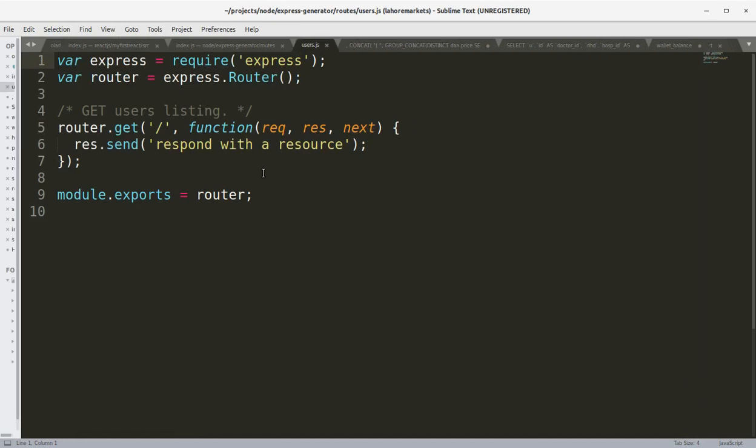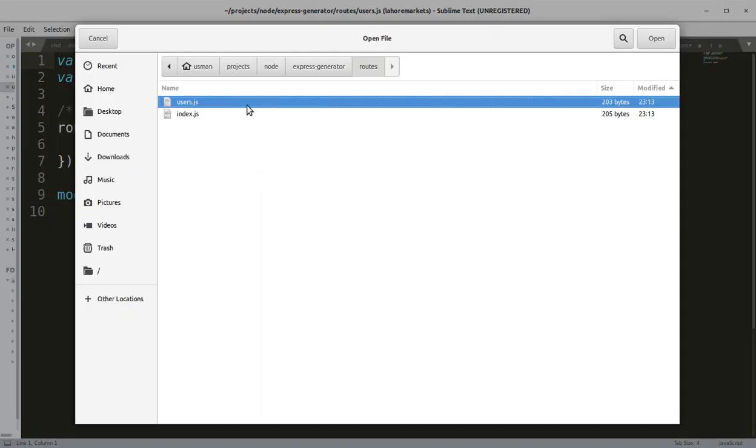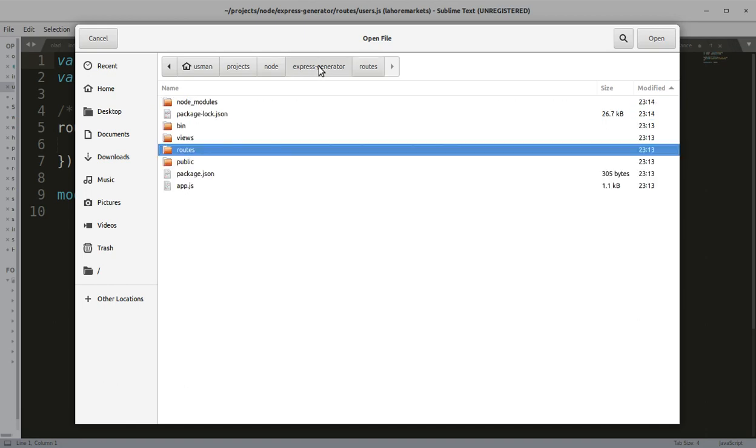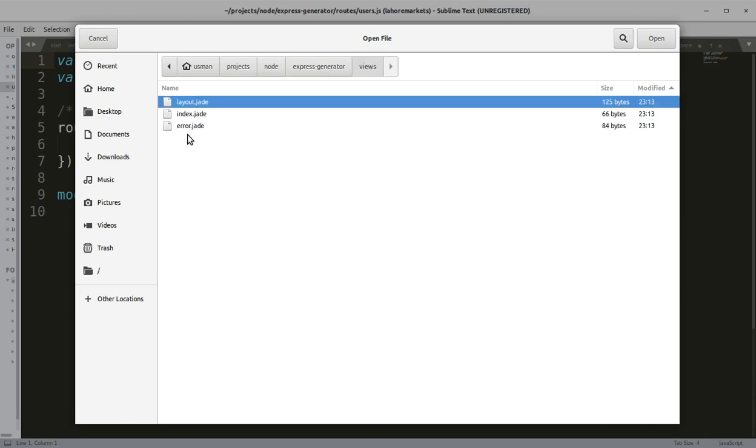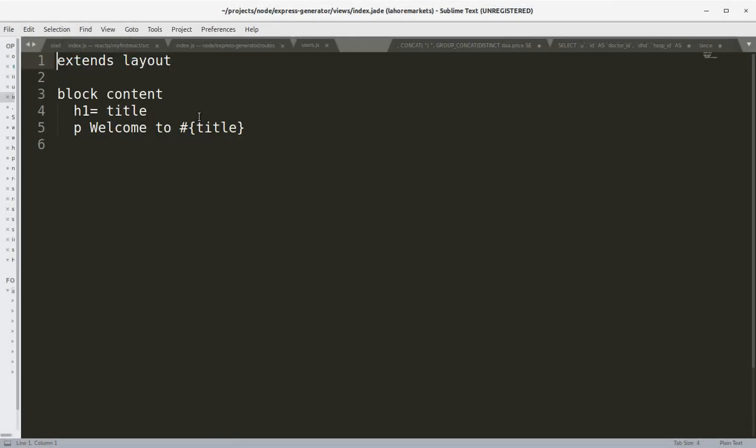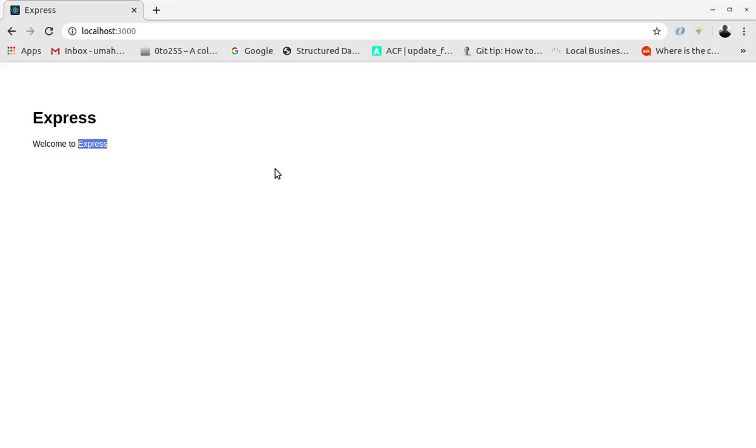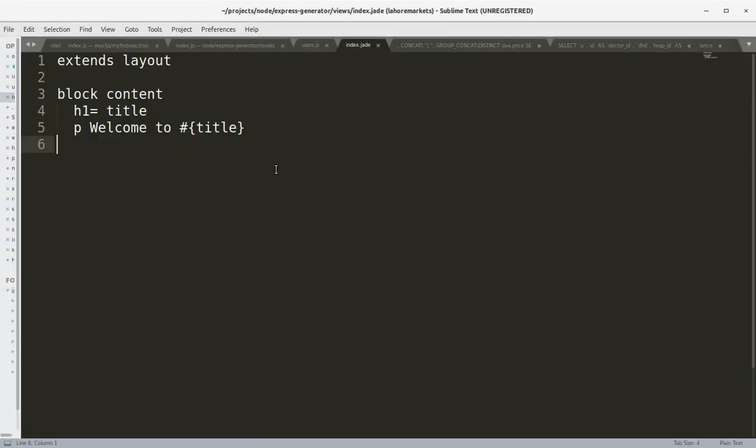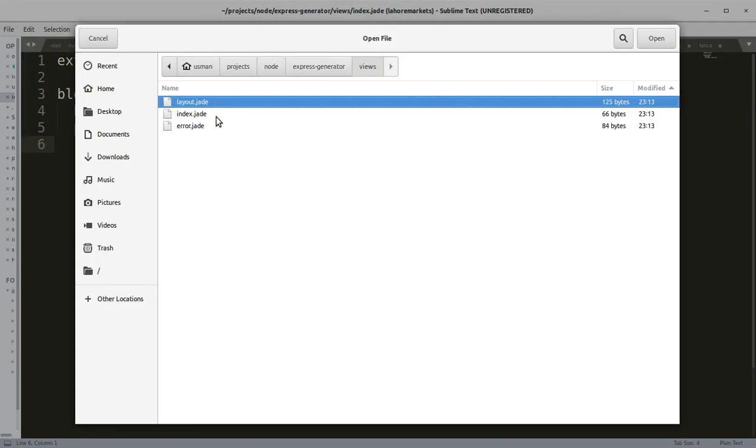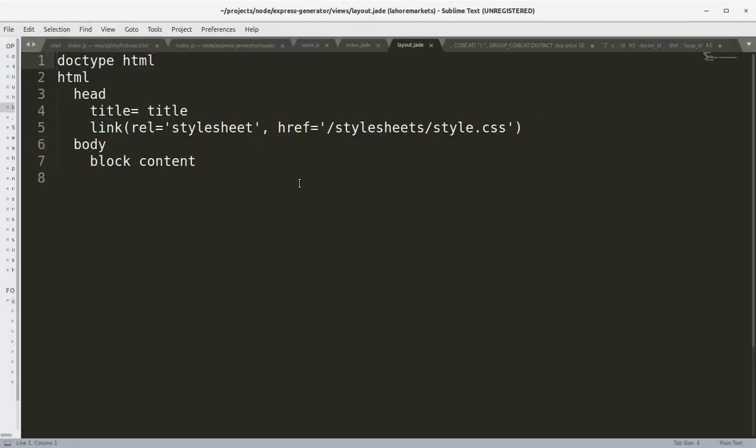Get users listing, respond with a resource. Okay, let's go to the views. We have the index.jade which is block content h1 welcome to title, as we can see here, and we have the layout.jade, this is the layout file.